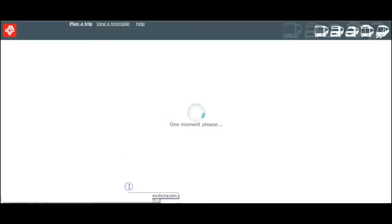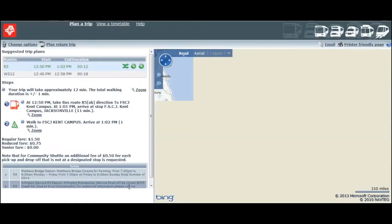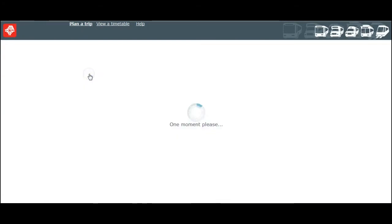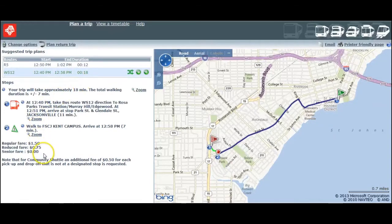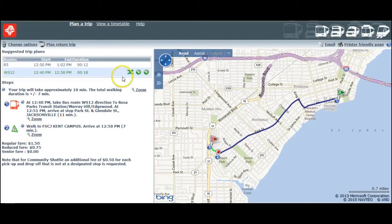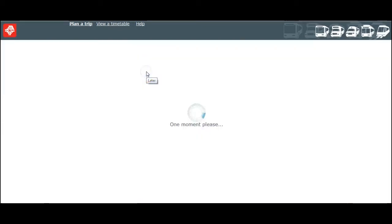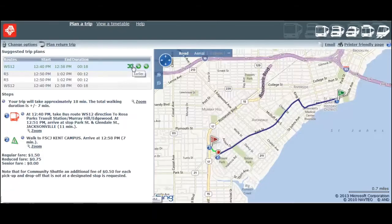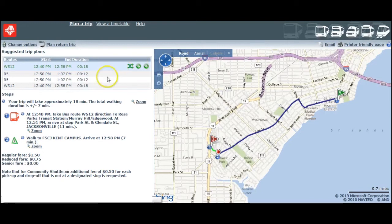I see I have two options from which to choose. The R5 at 12:50 p.m. is the shortest route — it's only 12 minutes. But there's also another route on the West Side 12 that leaves earlier and drops me off at the campus entrance, so the planner factors in the walking time. If I decide I want to try something earlier or later, all I do is click on one of these two buttons and the planner will give me alternatives to choose from.